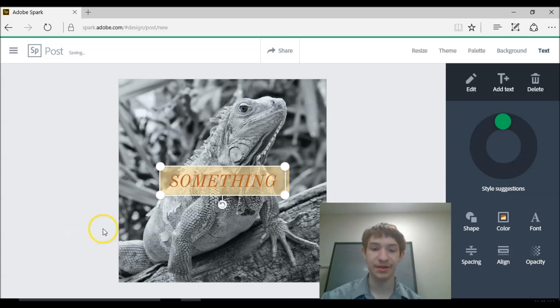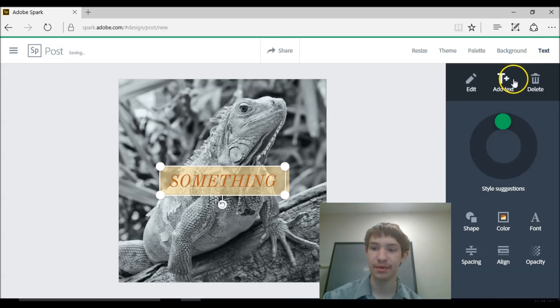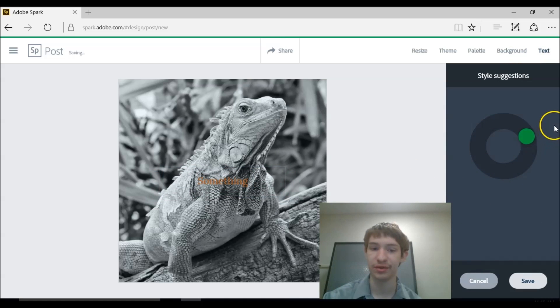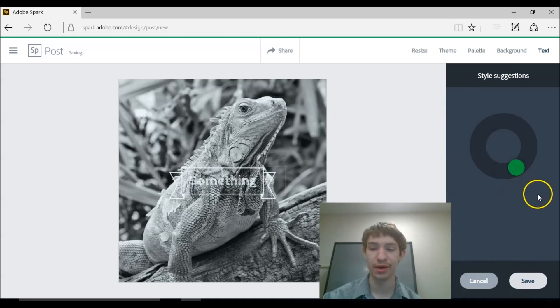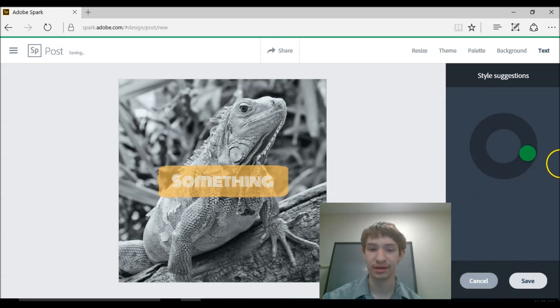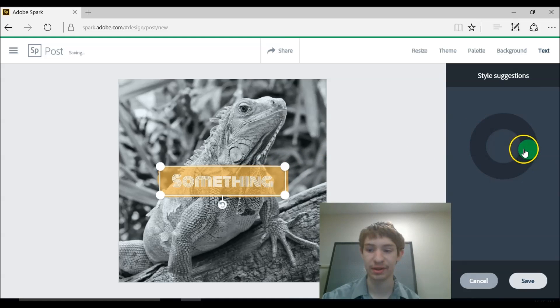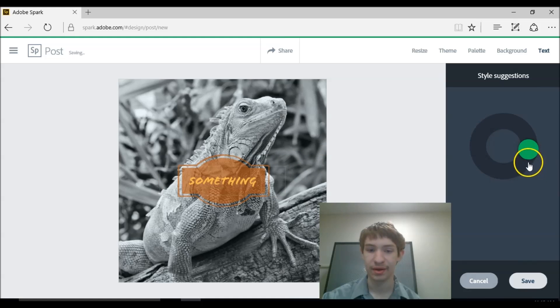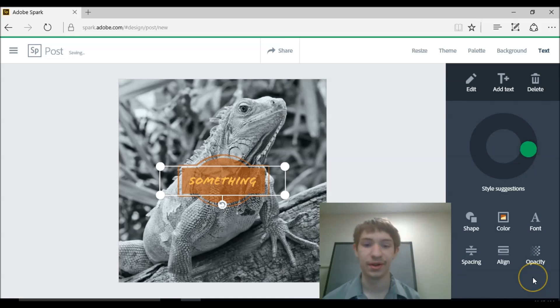The next thing you would want to do for your post is the text, which is simple. Just come over here to this text tab. And you can change the theme really quickly if you want to. As you'll notice it doesn't stand out very well without a background. So you'll want to add a background to the text later on. As you can see this one stands out a lot more than all the other ones because it has a background. But let's just say I like that one.